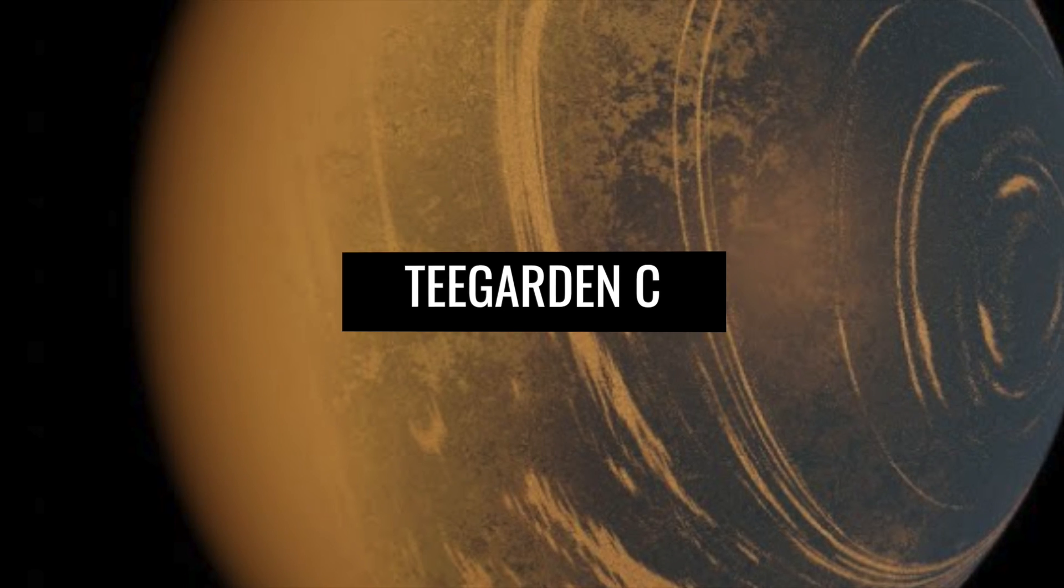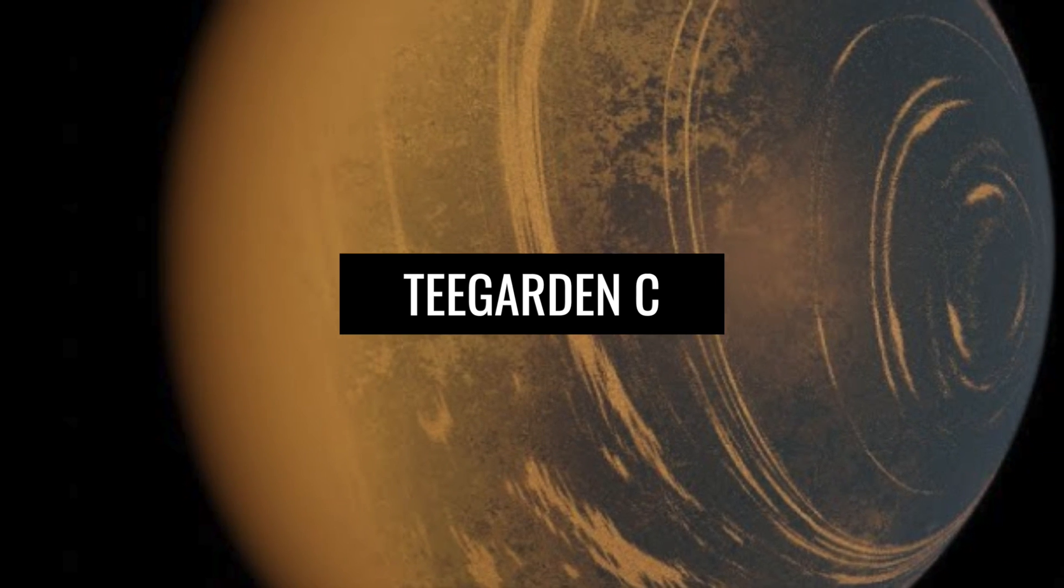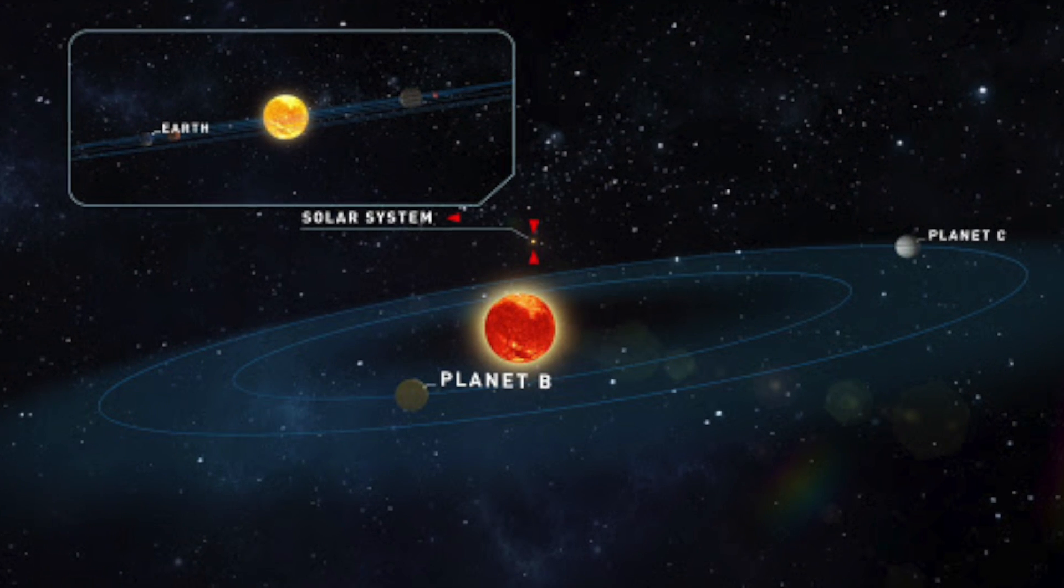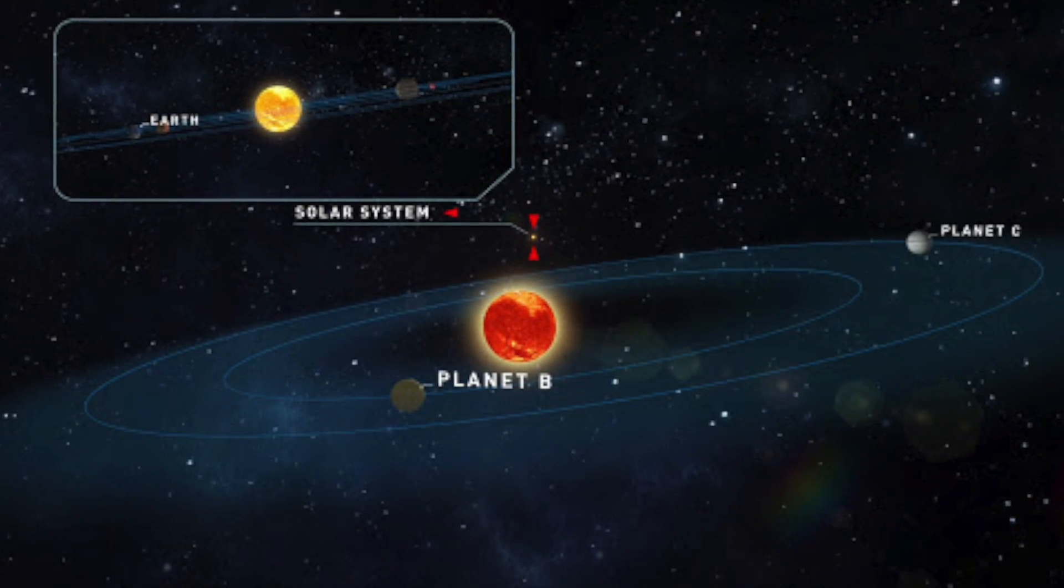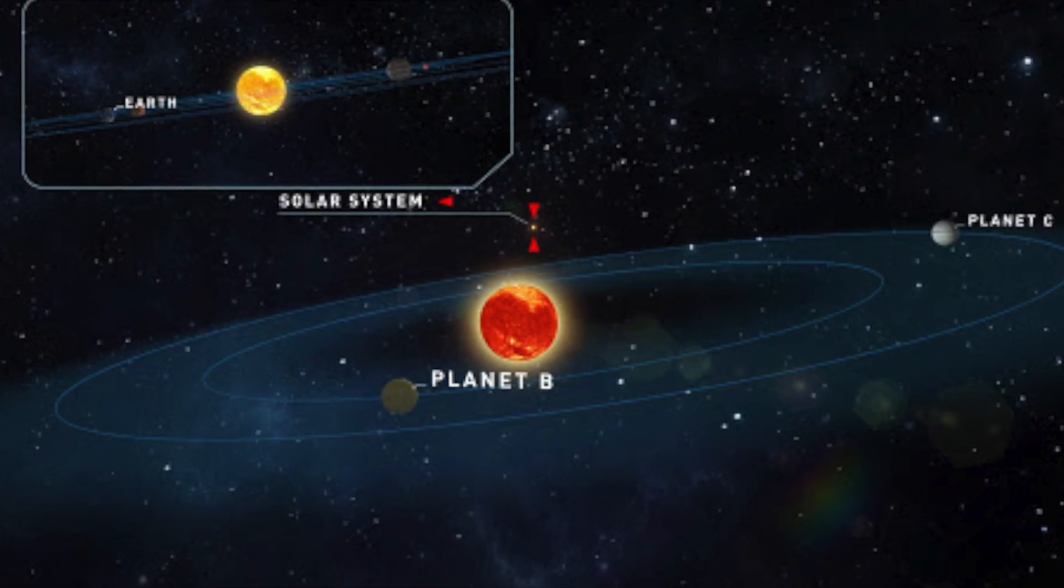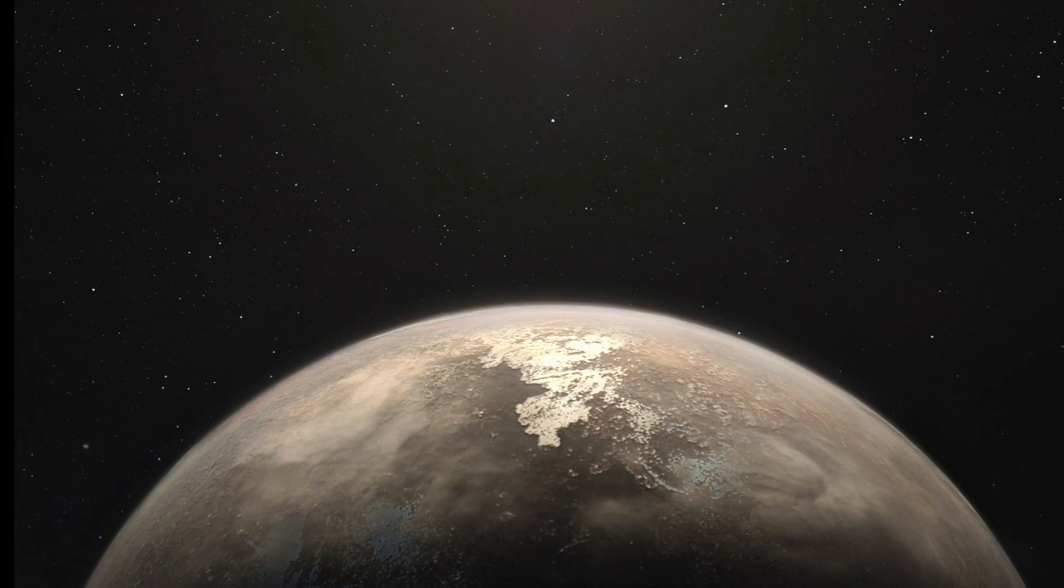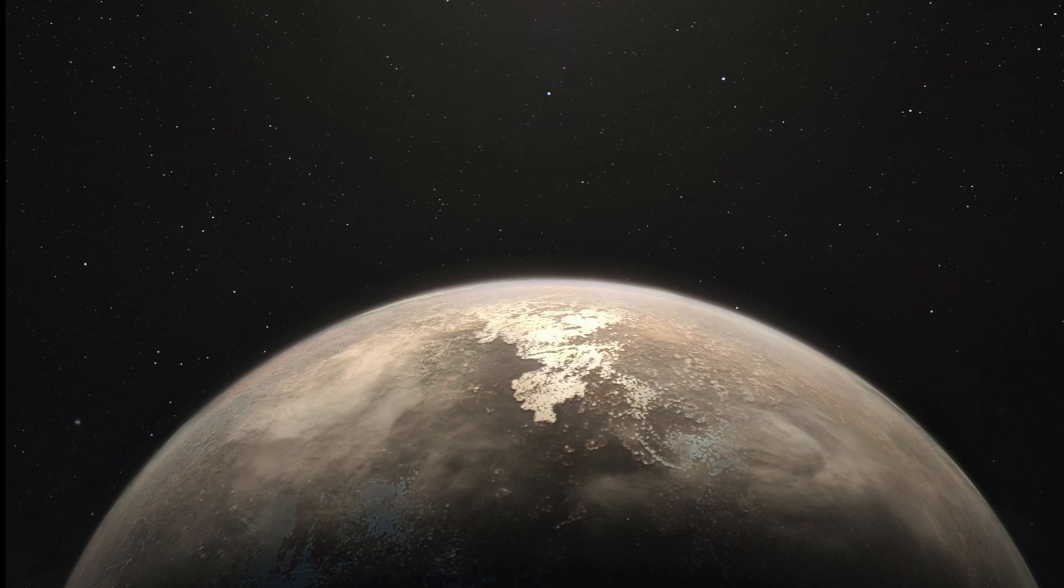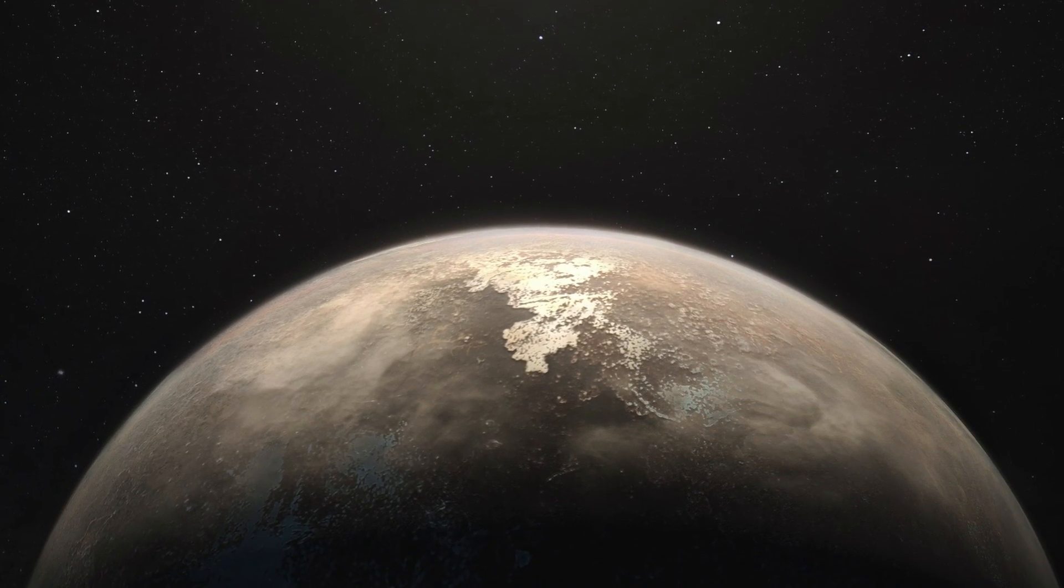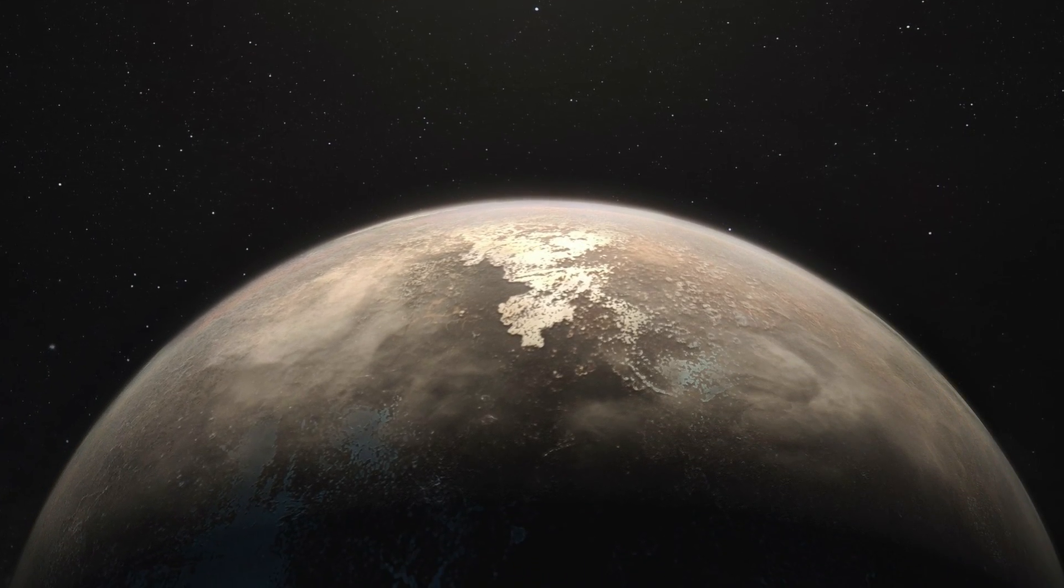Teagarden C. Discovered only in 2019, the system and its Earth-like planet C take 11 days and 9 hours to orbit its star. With an Earth mass of 1.11, Teagarden C weighs not much more than the Earth. The distance of 12 light-years seems feasible, but we must remember that a light-year is 5.88 trillion miles.